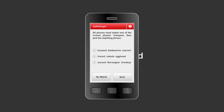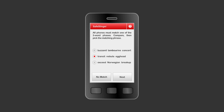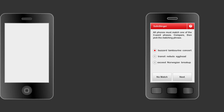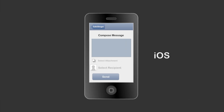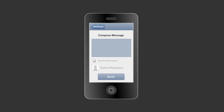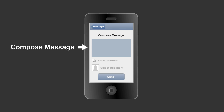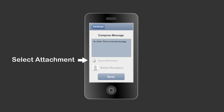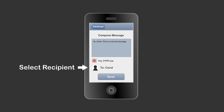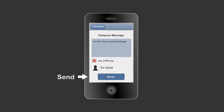SafeSlinger is available for Android devices, as well as iPhones, iPads, and the iPod Touch. We can compose a text message, or add an attachment, and select one of our secure identities.